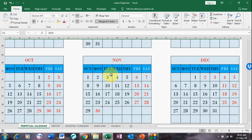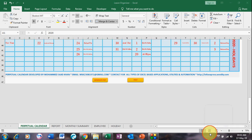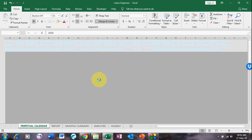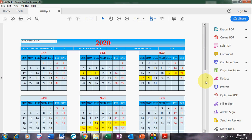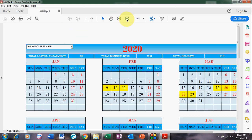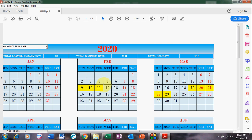If you wish to take a printout of this sheet, you can generate a PDF from here. I just hit 'Generate PDF' and it will generate the 2020 calendar for this employee, showing all leaves, total business days, total holidays, and total leaves — which is 10 in this case.